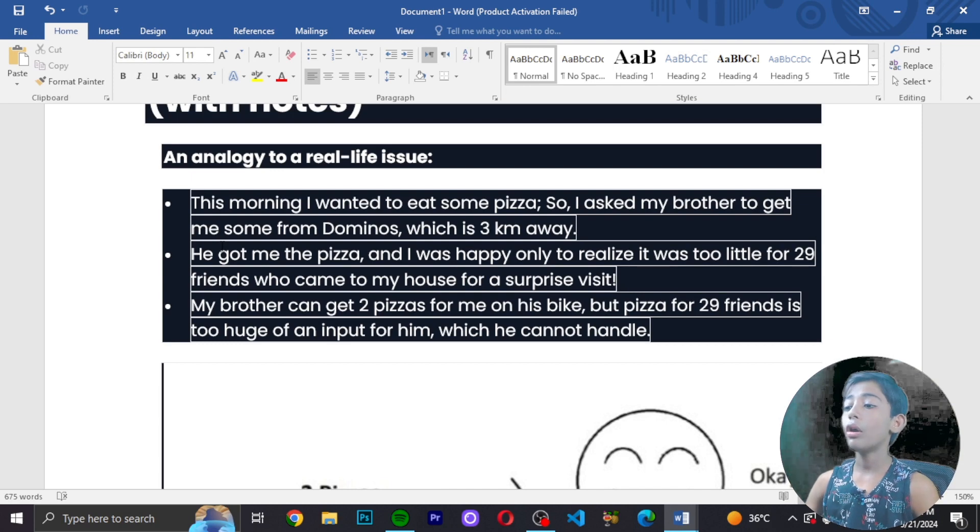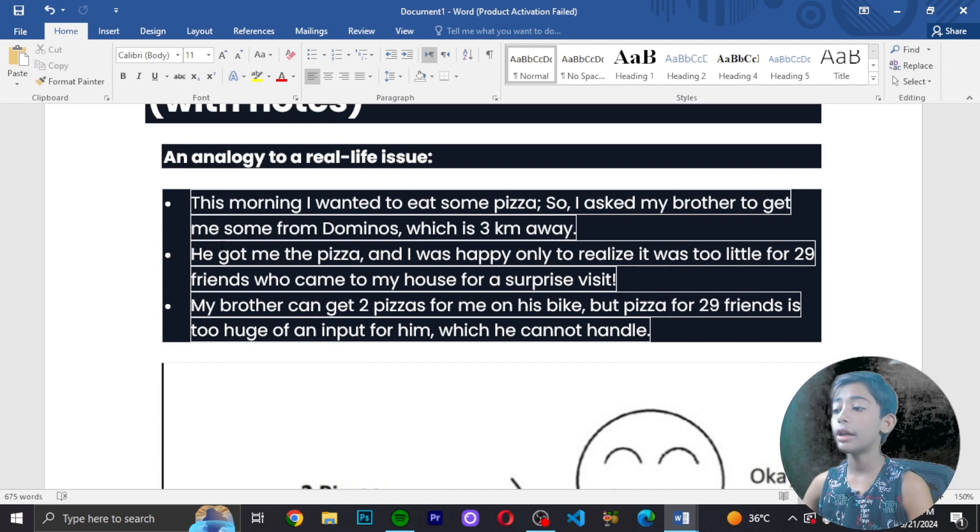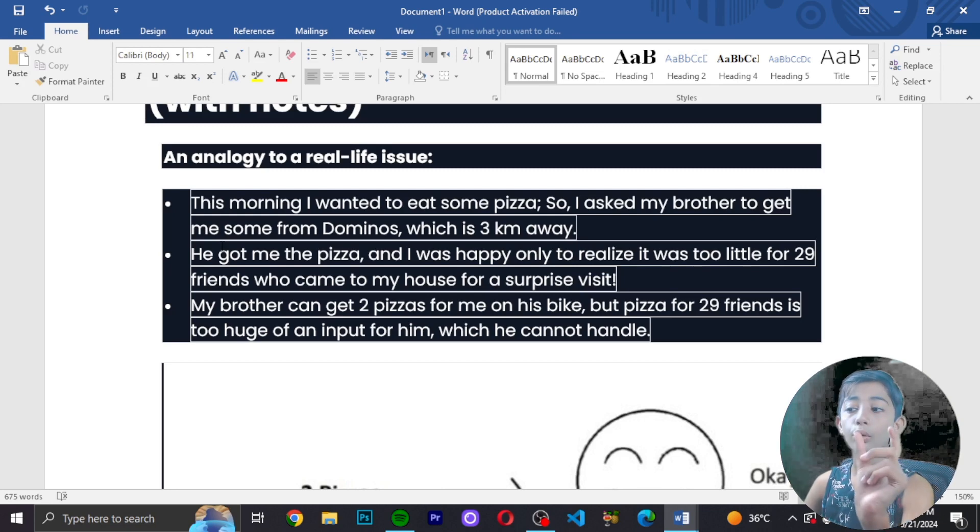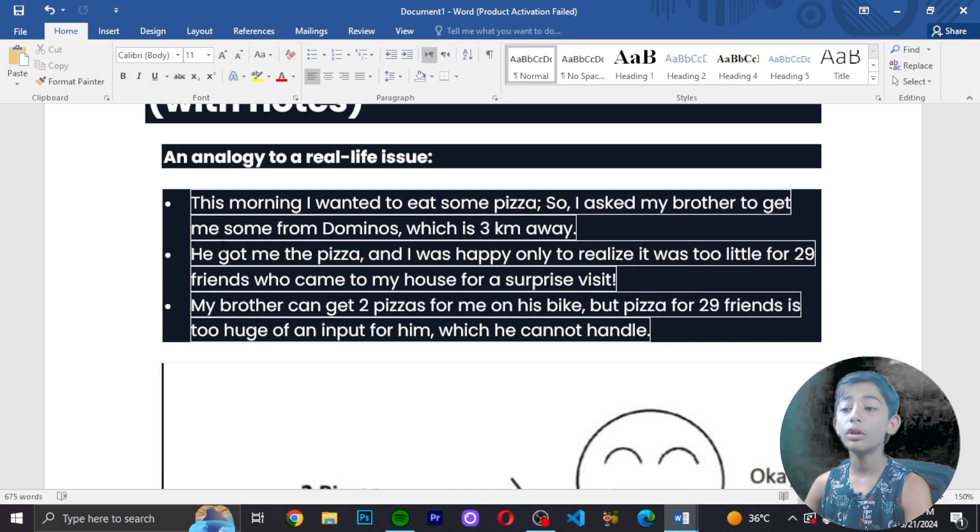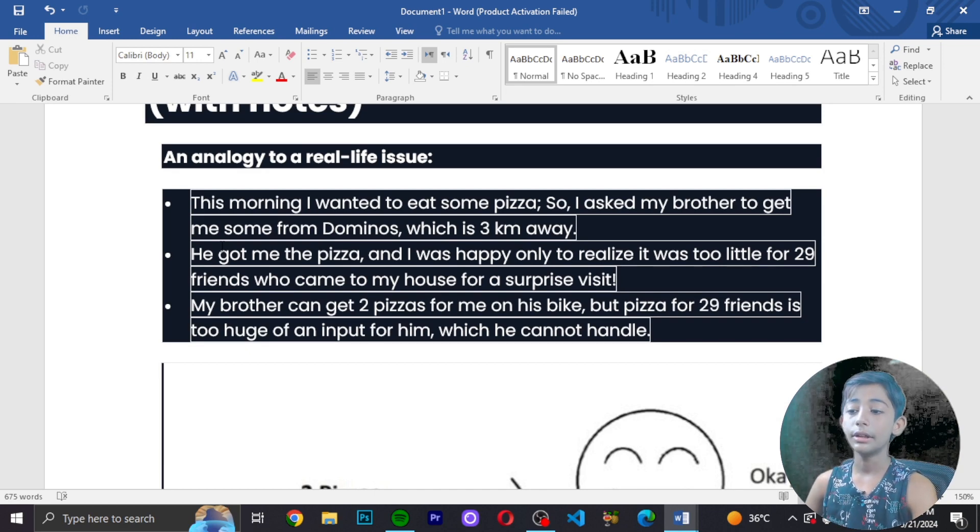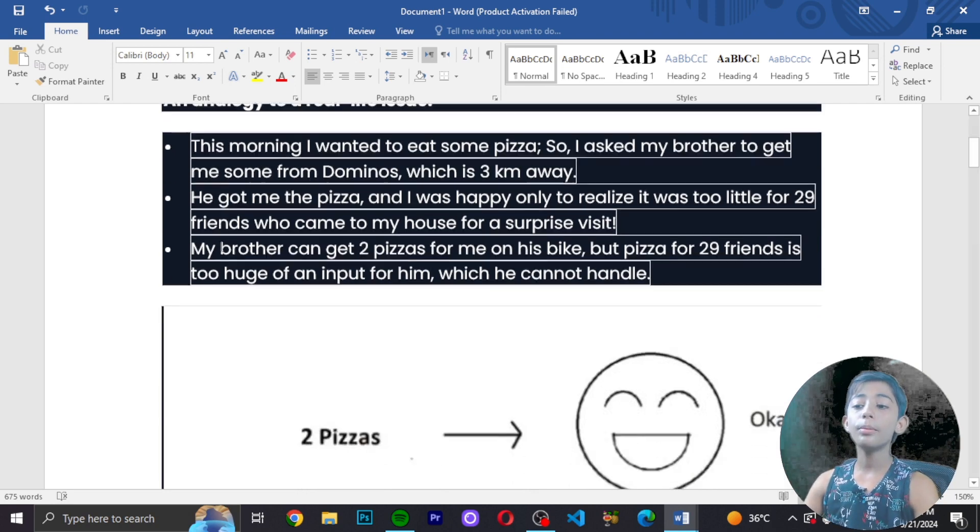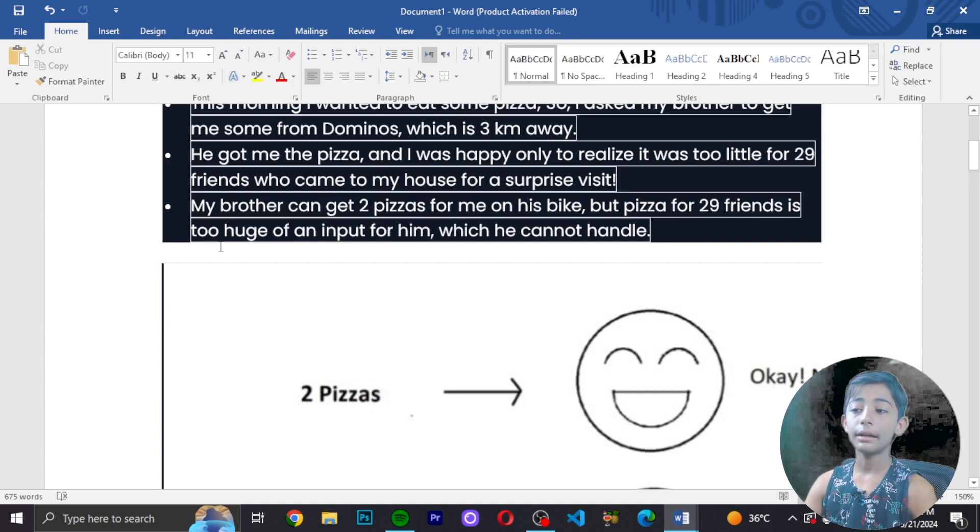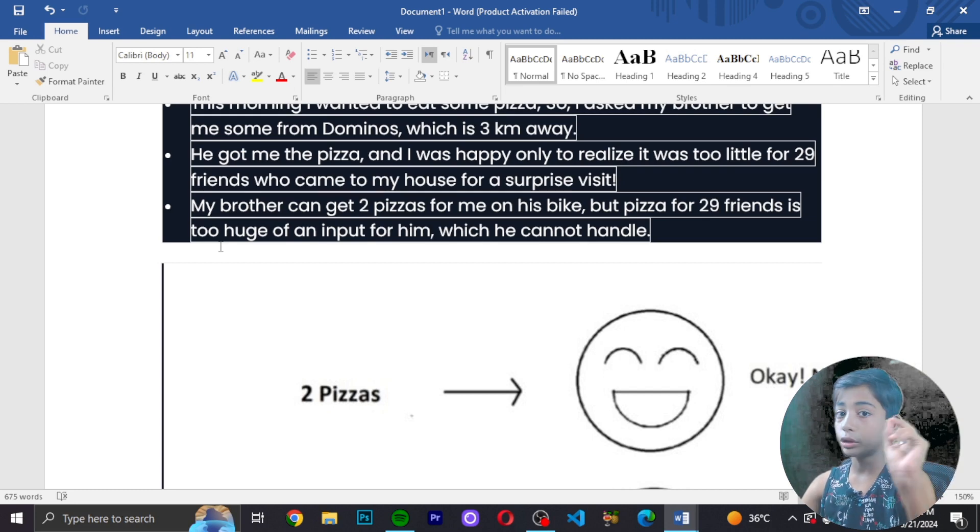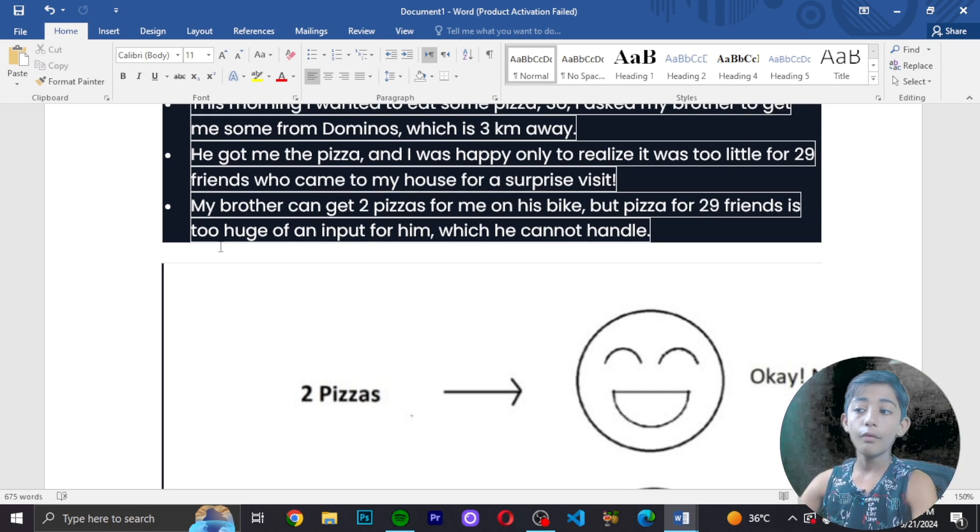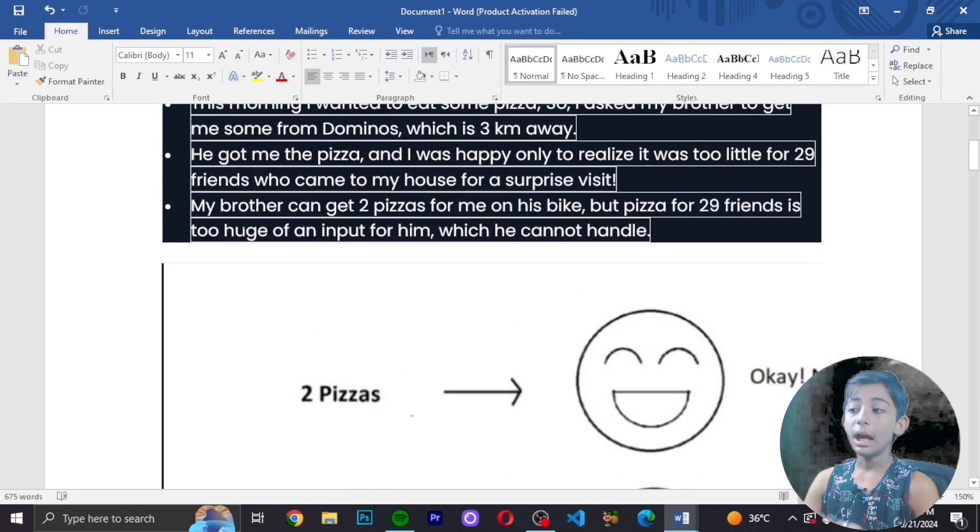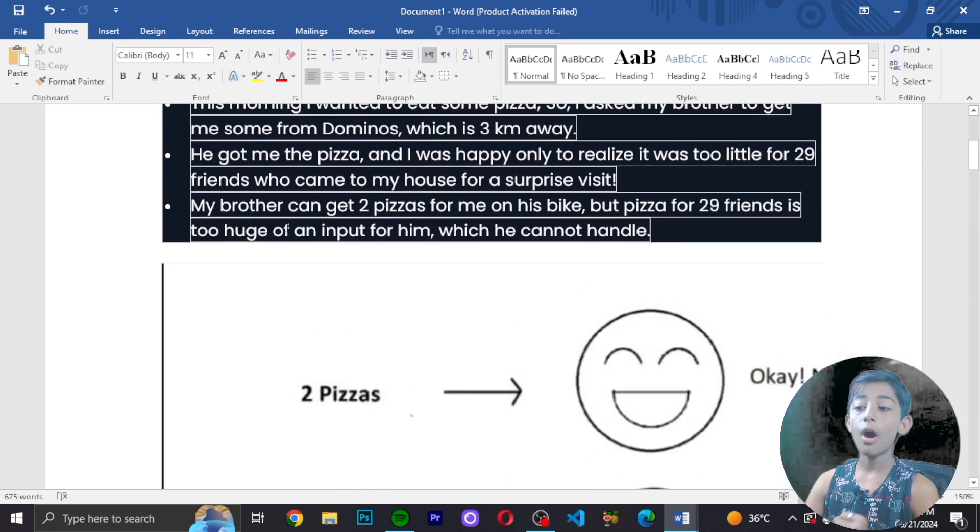But then I realized it was only two pizzas for 29 friends who came to my house for a surprise visit. My brother got two pizzas on his bike, but pizza for 29 friends is too huge of an input for him which he cannot handle.